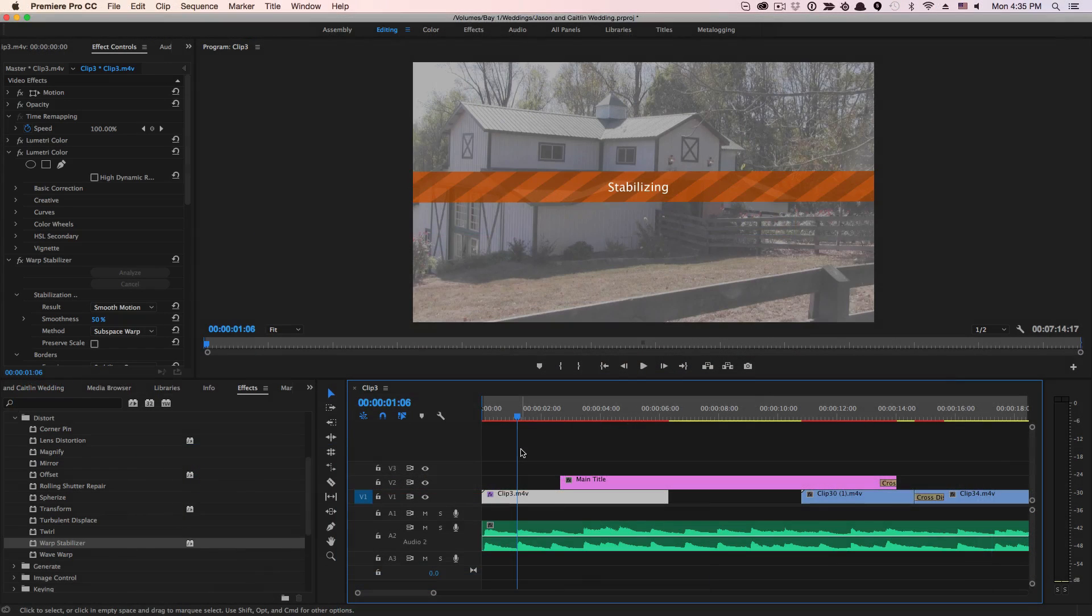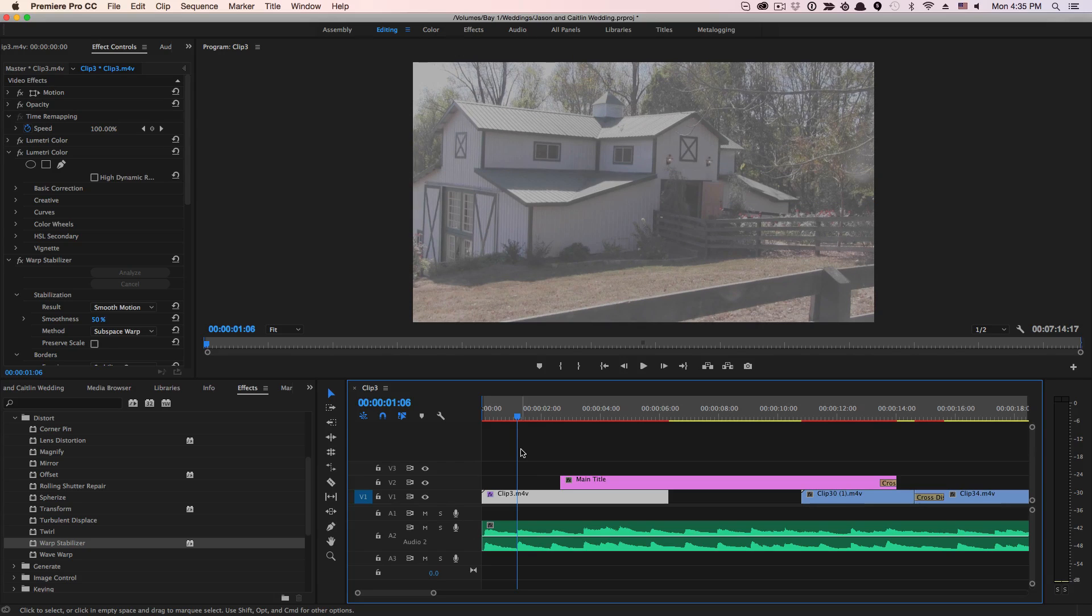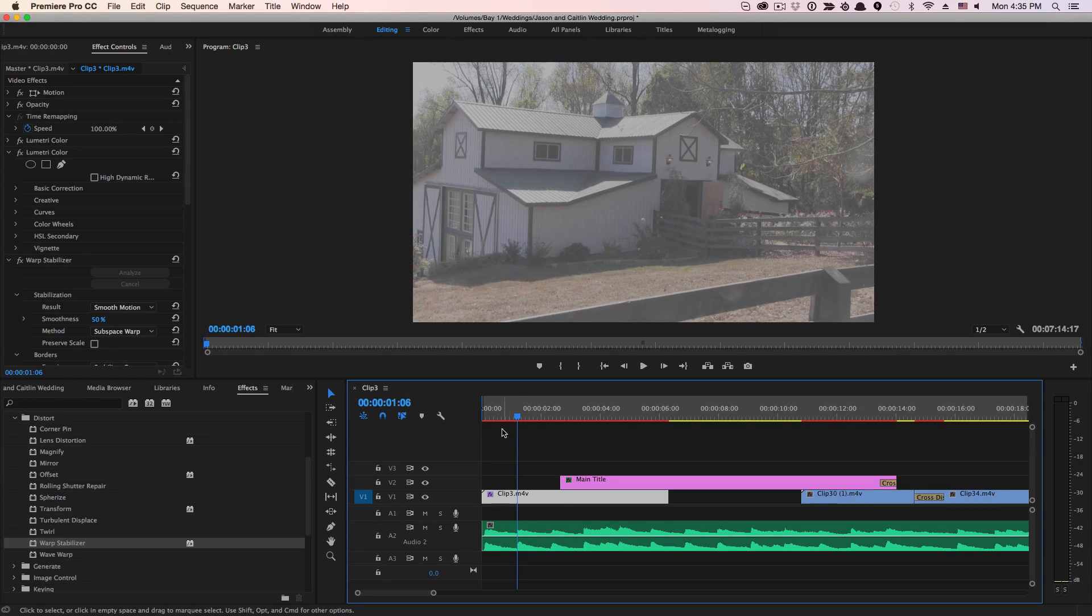And in step two, you're going to see something that says stabilizing. This should take a few seconds. And then once that's done, the clip has now been stabilized.